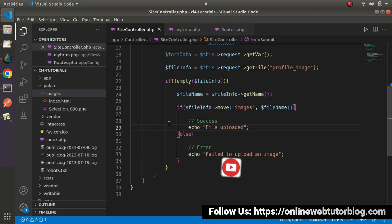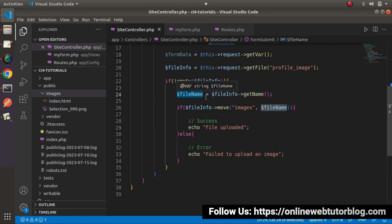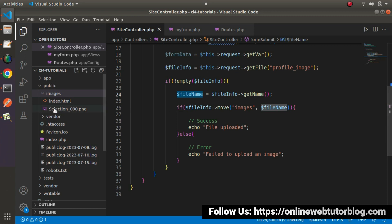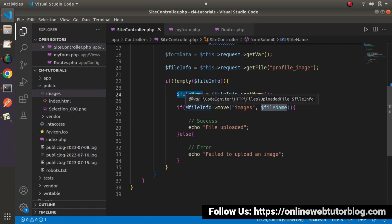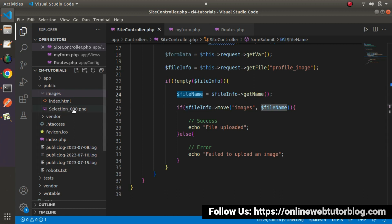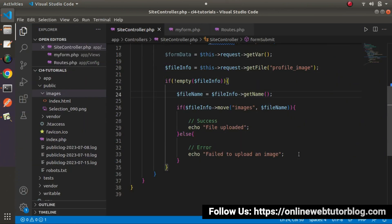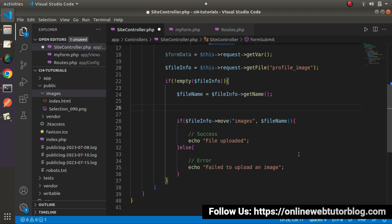One more thing I want to discuss before closing this video: suppose we have a filename and have uploaded it to the application, and now another user registers and uploads a file with the same name. In that case, the filename will be replaced — the second user's upload will overwrite the first. To solve this issue, we want to generate a random unique value for each profile image so the new file name will not replace the existing ones.